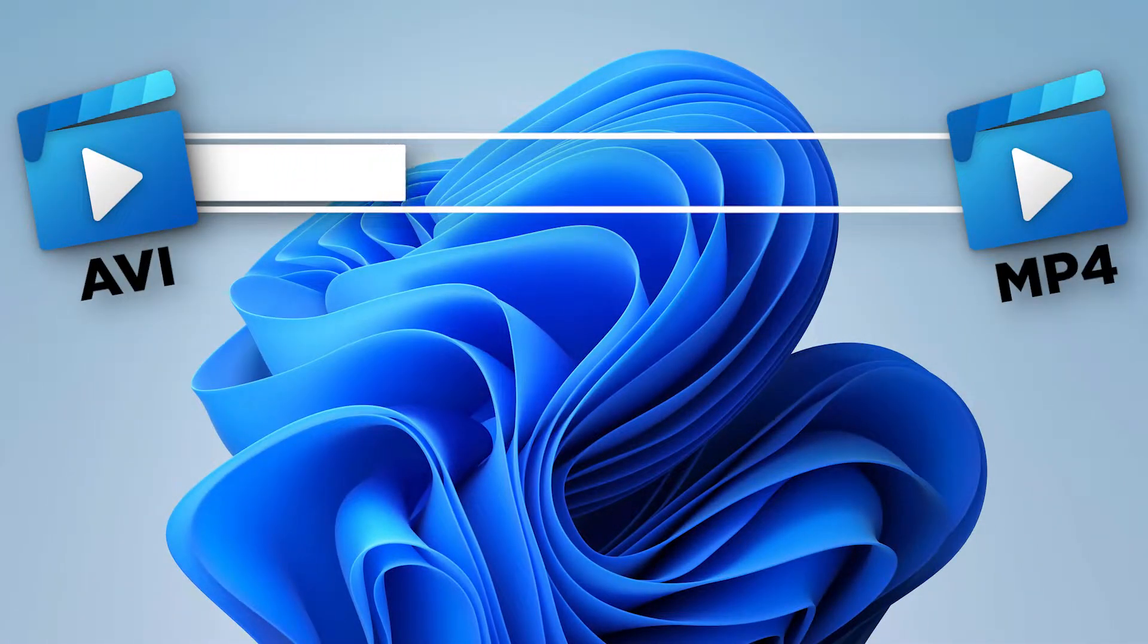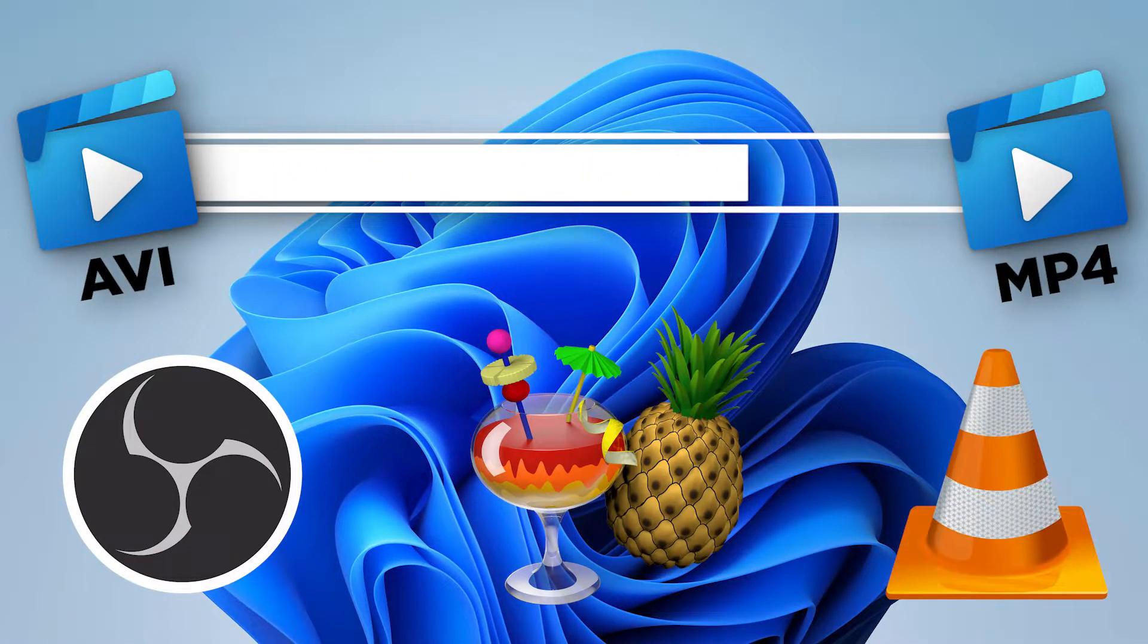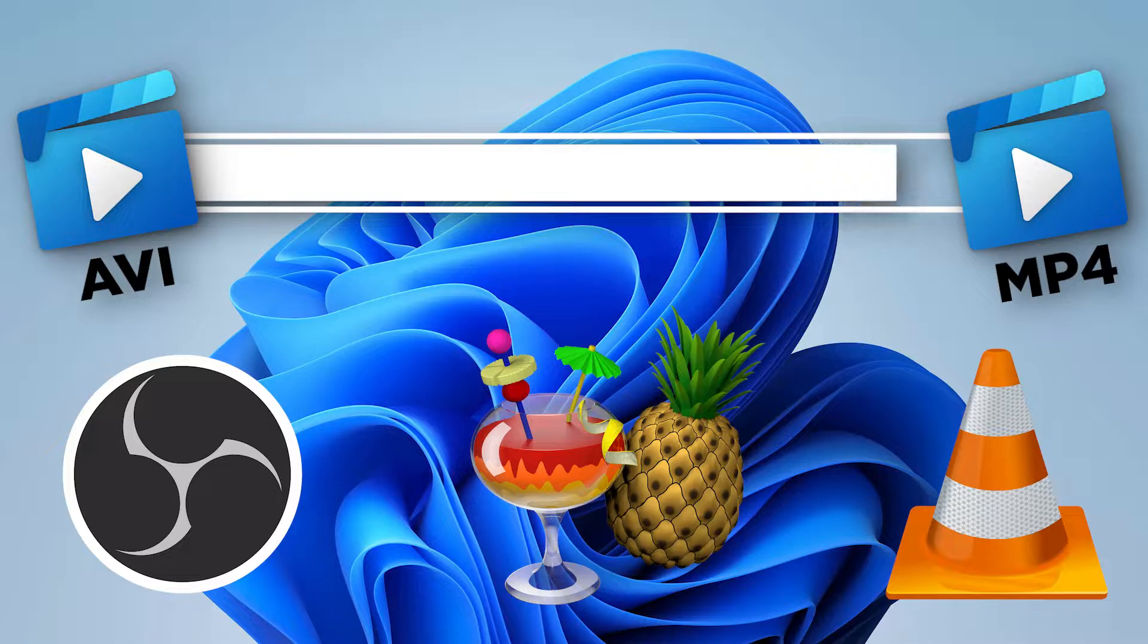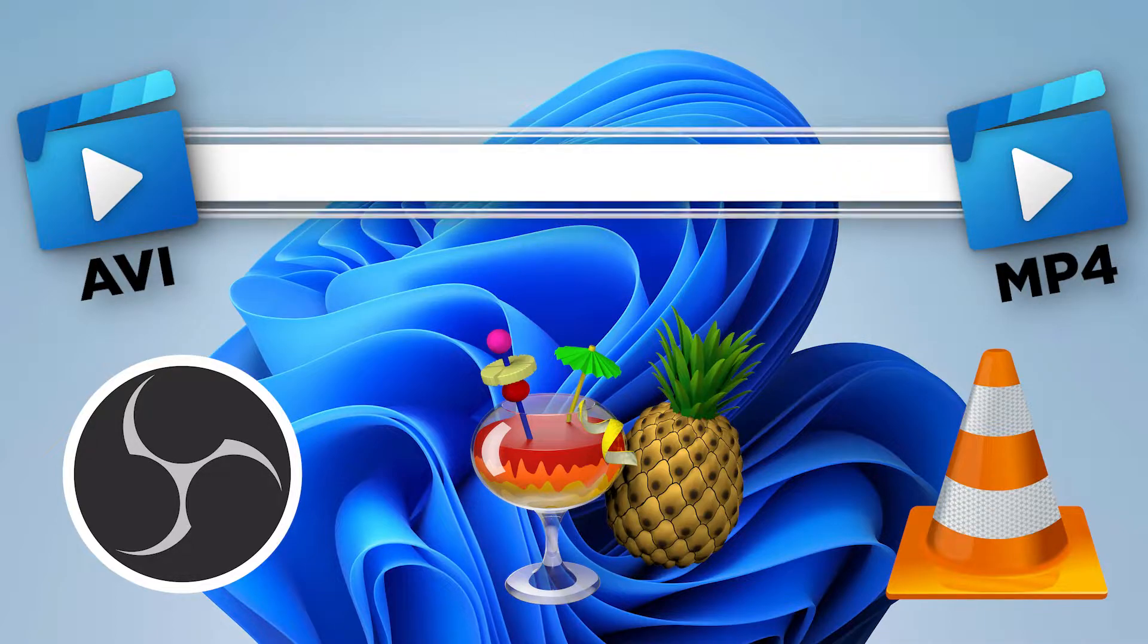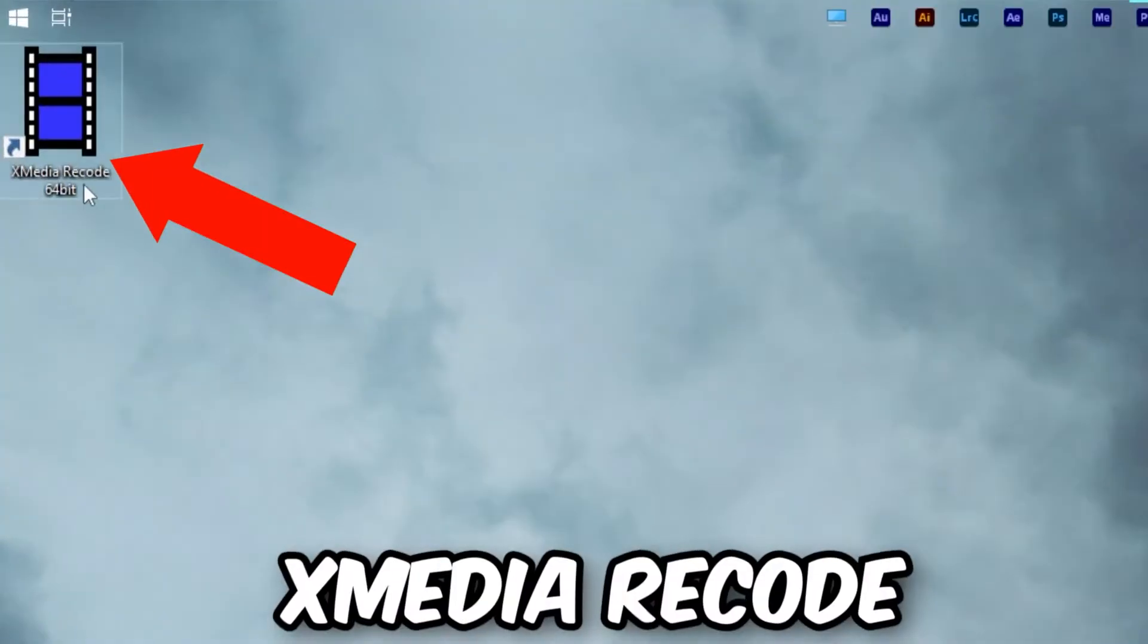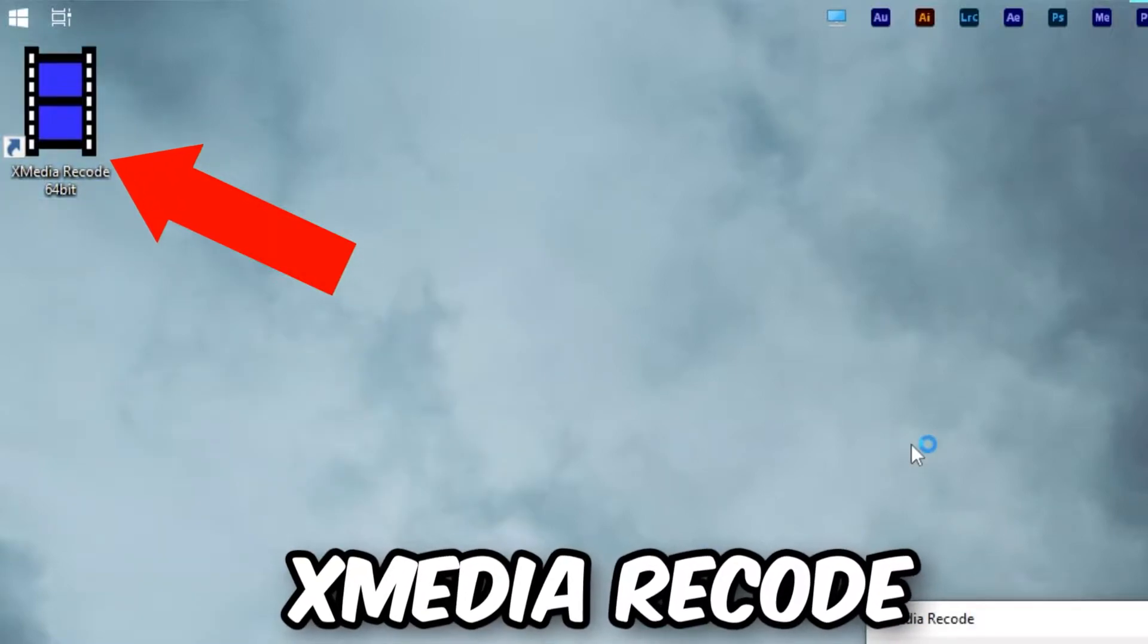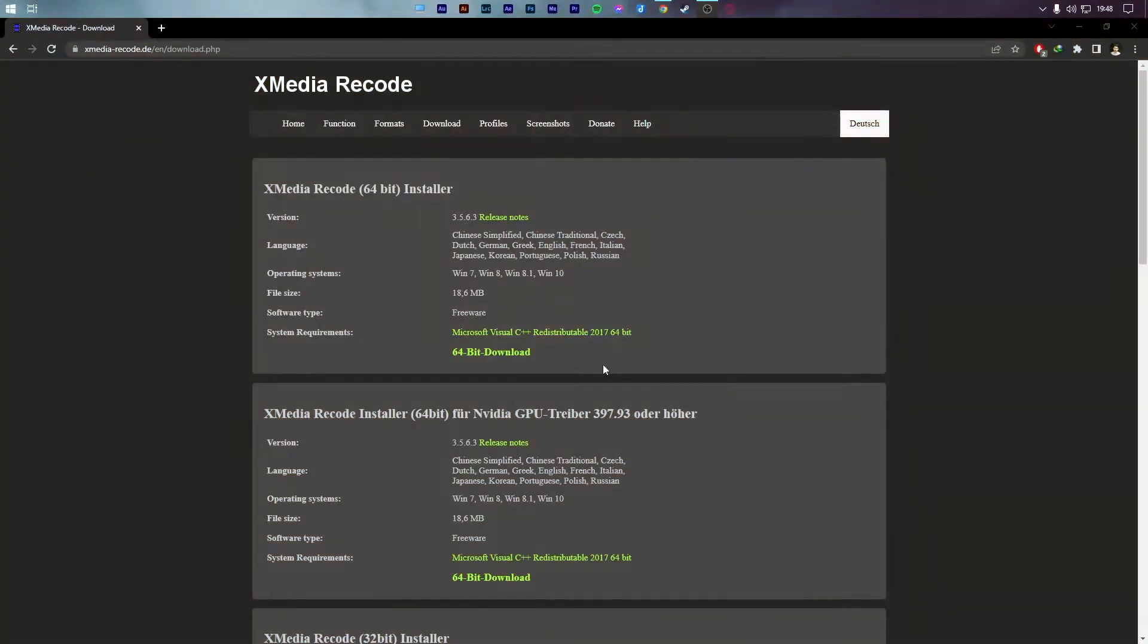There are many popular programs like OBS, Handbrake, and VLC Media Player that can help you convert AVI to MP4, but sadly, all of them are super slow. As a result, we will be using the software Xmedia Recode.